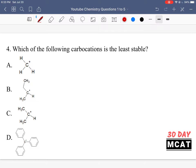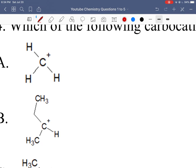In question 4, we're asked which of the following carbocations is least stable. The rule with carbocations is that the most substituted ones are the most stable. Carbon would like to have 4 bonds, but in a carbocation it only has 3, meaning it has less electrons than it would like and an overall positive charge. Since species don't like to be charged, the carbocation wants more electron density to get rid of the positive charge.